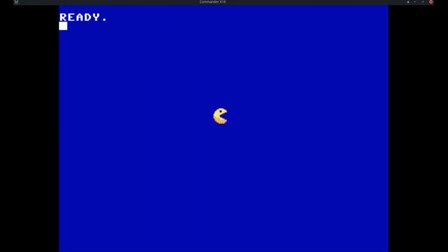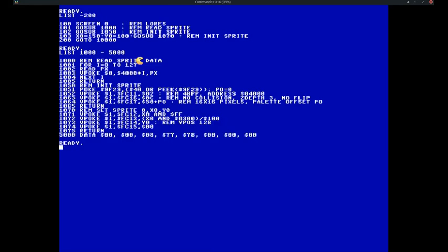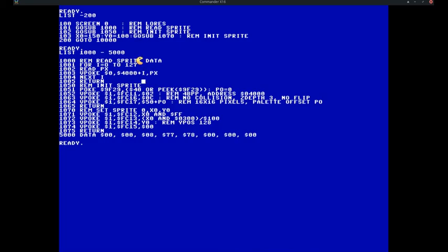I prepared some boilerplate code in the background. Let's clear the screen and paste it in. Now we run it. Here's the sprite. Let's have a look at the boilerplate code. On line 100 I swap to the lower screen. On line 101 I go to a subroutine to read the sprite, which is on line 1000. It's just a simple for loop reading 127 characters, the length of our data, into the variable px. Then it's poking them to bank 0 address 4000 plus y, does a next, and returns.